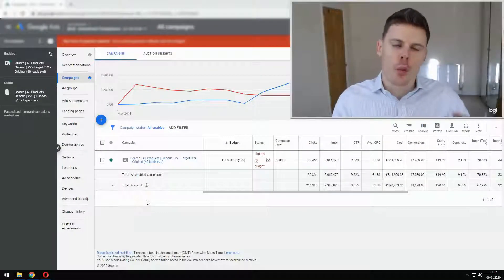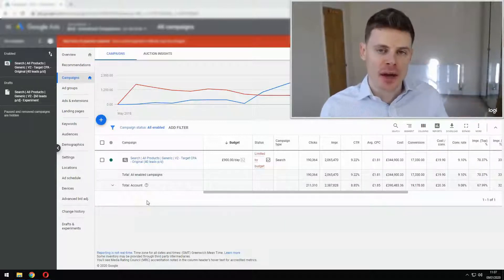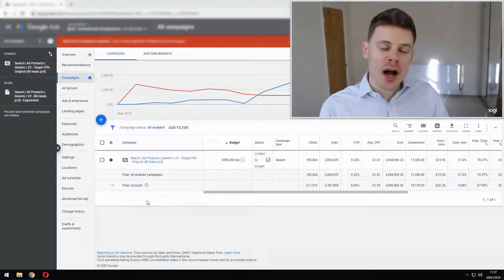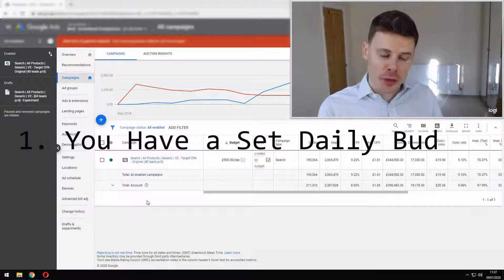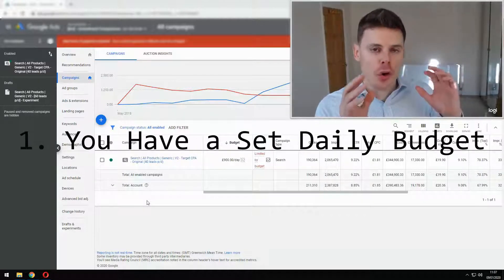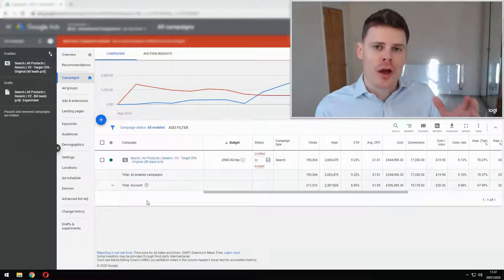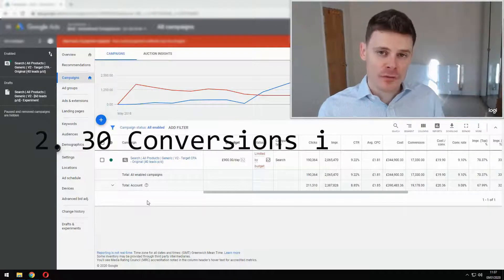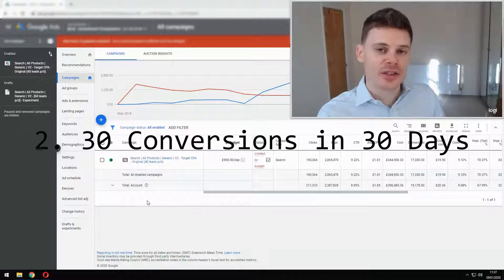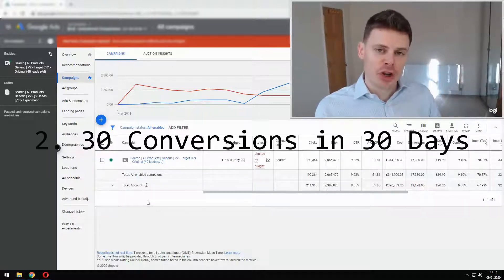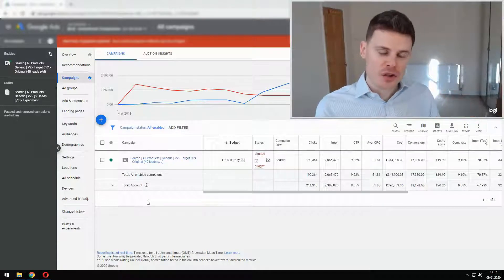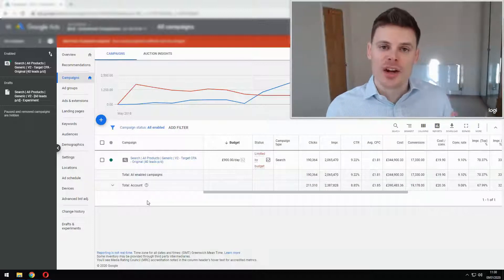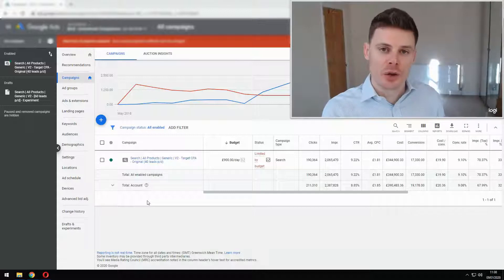So to start off with, when should you be using the Maximize Conversions Bidding Strategy? You should be using this bid strategy firstly in the case where you know how much you'd like to be spending per day through your campaign — so you have your budget for your campaign set. Also, in order to get the most out of this bidding strategy, you want to have at least 30 conversions within the last 30 days. If you don't have that volume of conversion data, then the bidding strategy is not going to be able to make effective decisions on where to adjust bids in order to maximize the number of conversions within your daily budget.